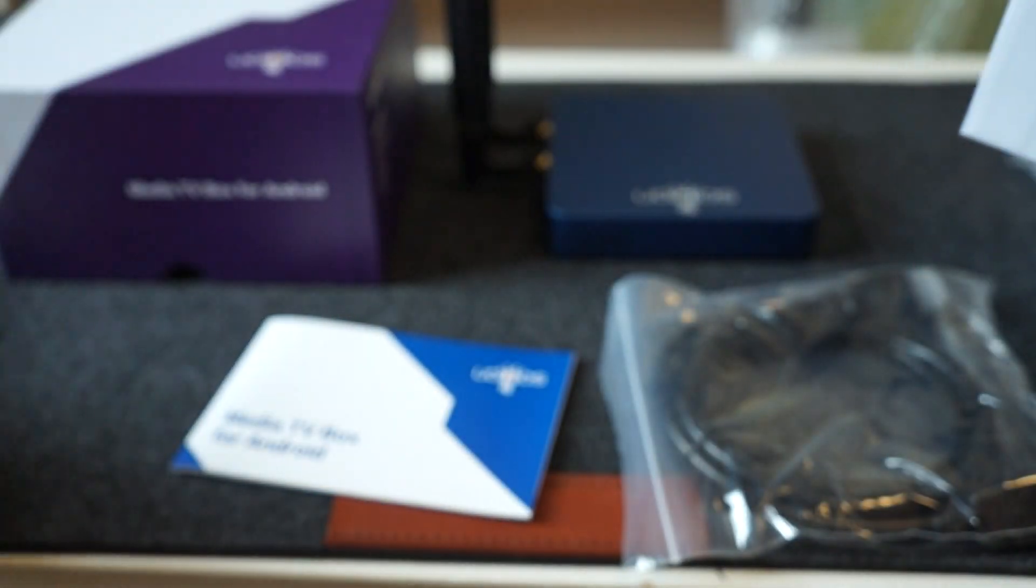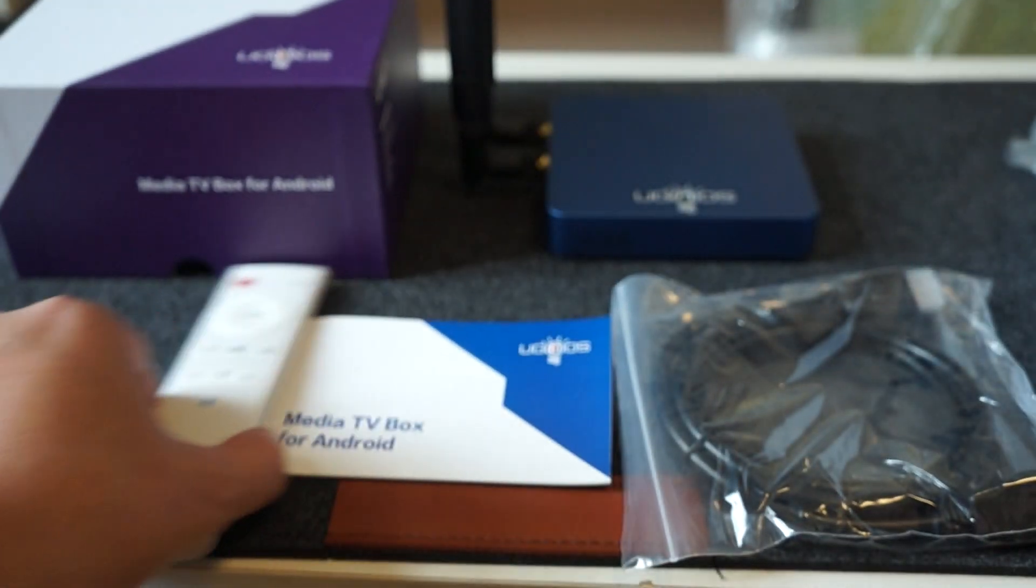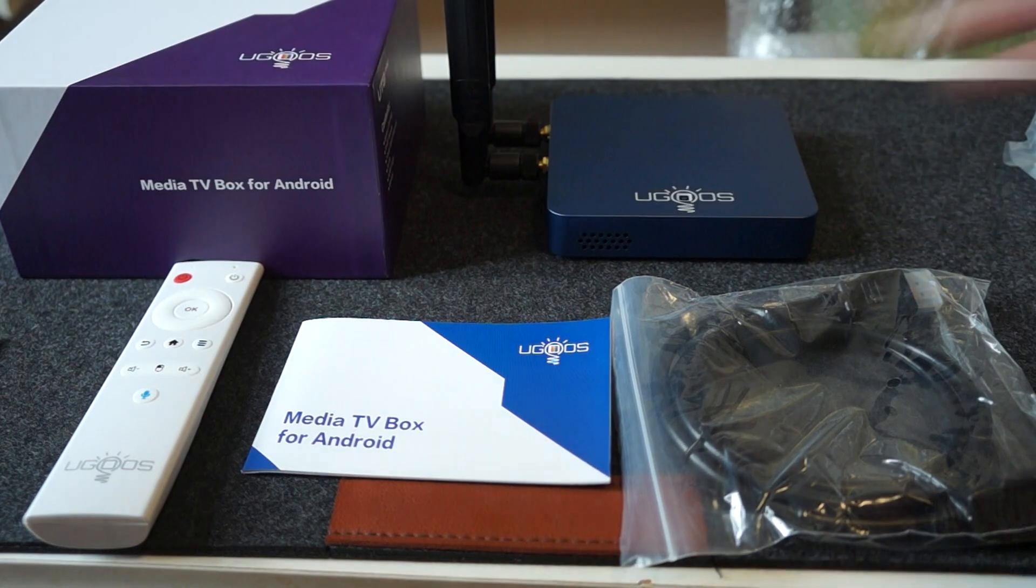HDMI cable and manual. So that's pretty much what this unit comes with out of the box.